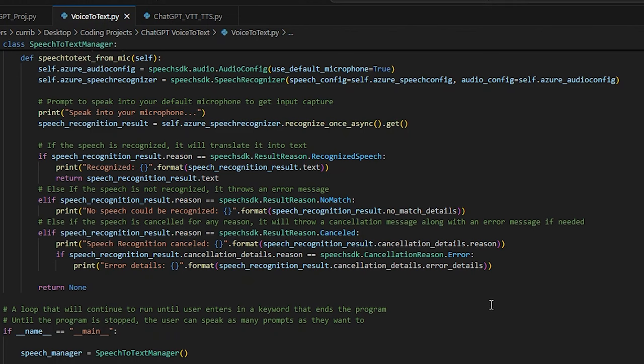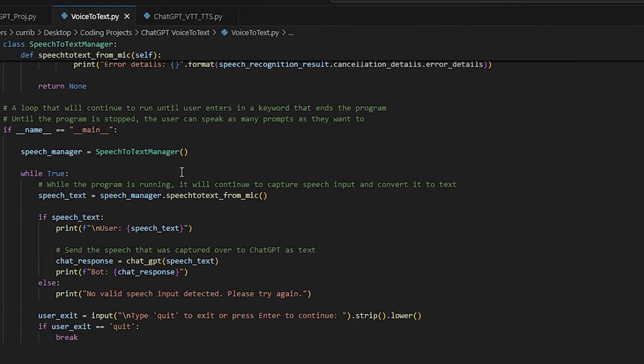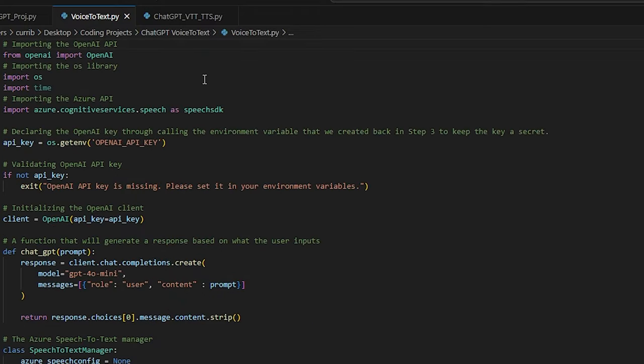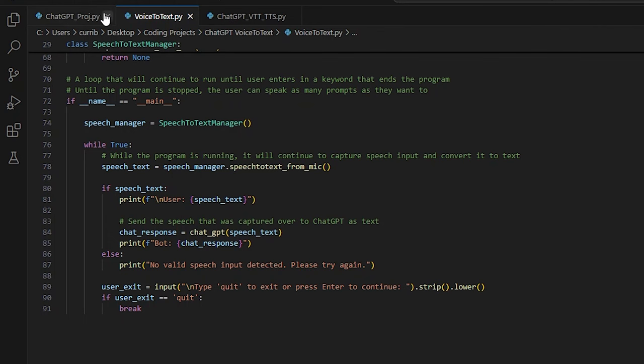Luckily on this laptop we don't have that issue. Then basically it's just a continuous loop — you speak into your microphone, it takes that input, gives it to ChatGPT, ChatGPT makes a response, and then it gives you the option to either continue by pressing enter or quit by entering 'quit.' That's all this is doing — it just keeps running the program until you decide you want to stop. So this is basically a voice-to-text interface for ChatGPT, which is pretty cool.